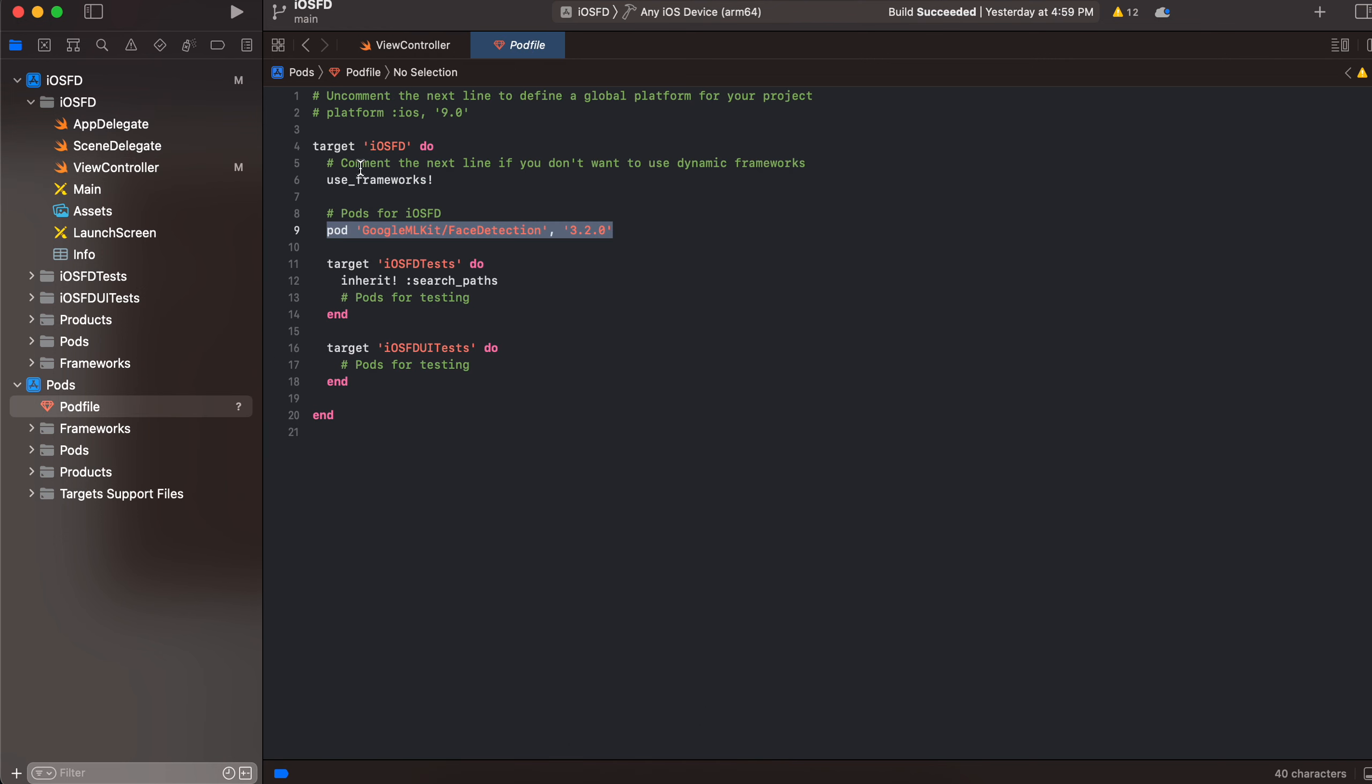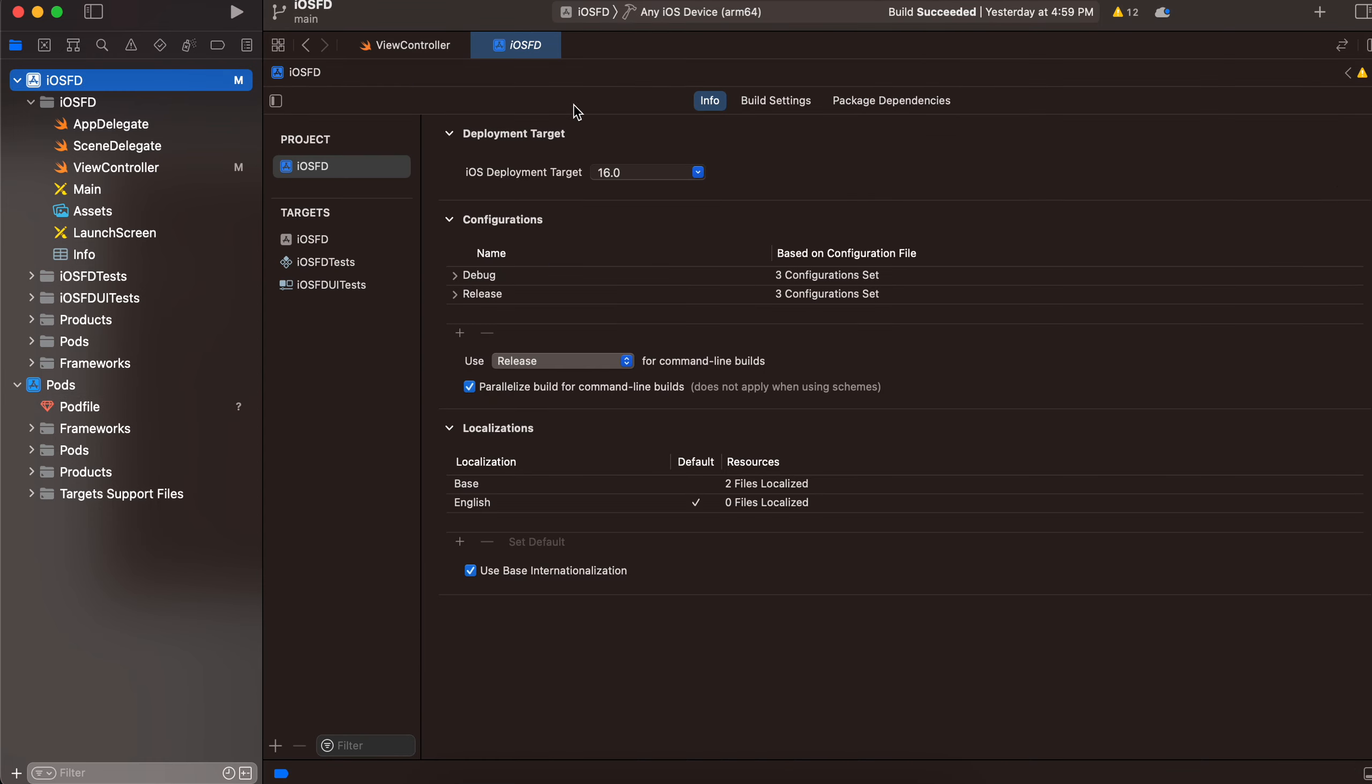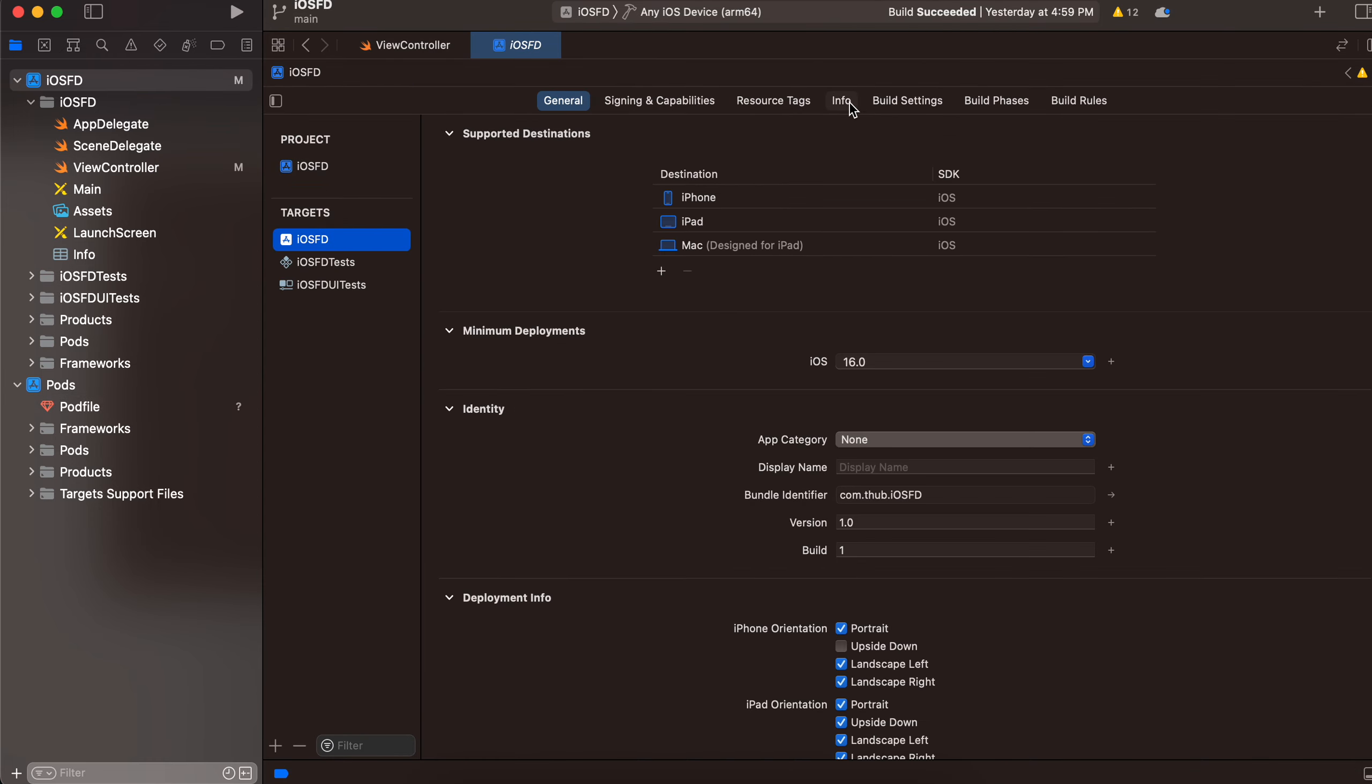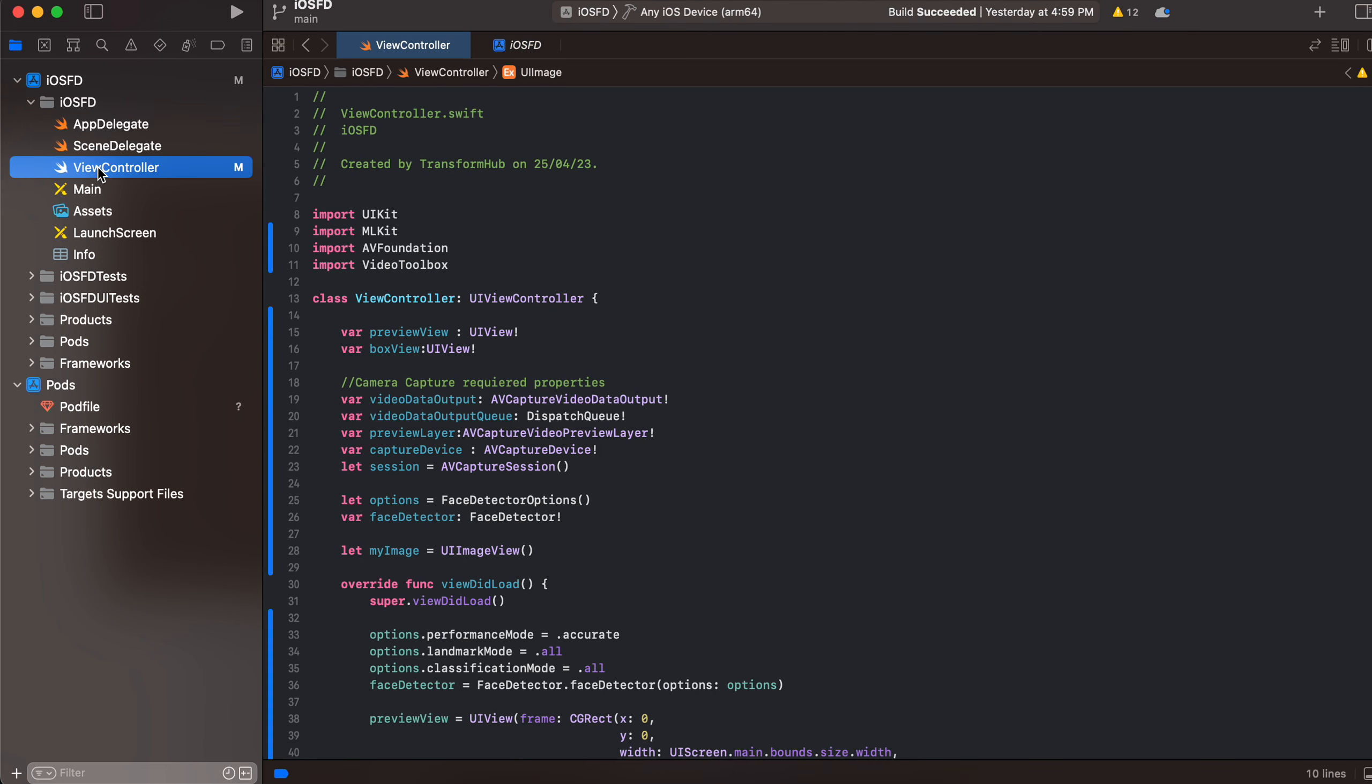Next you have to add this dependency and run pod install so it will install this dependency. Next you have to go to your project and go to info and you have to add this camera permission over here. Next I have not added anything inside storyboard, everything will be done programmatically.